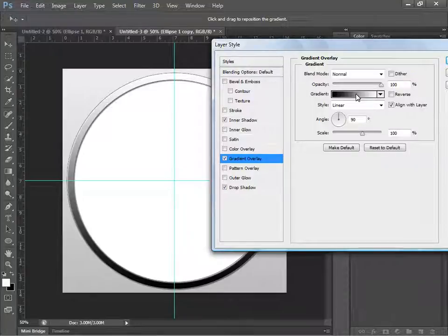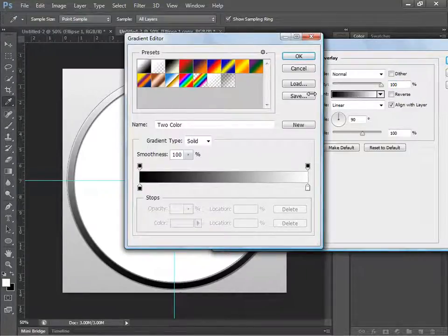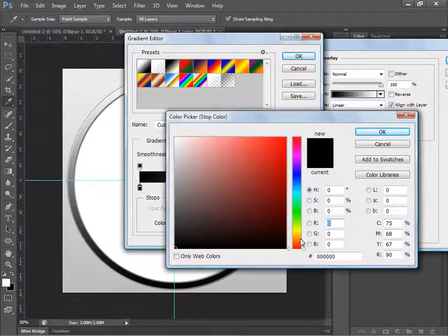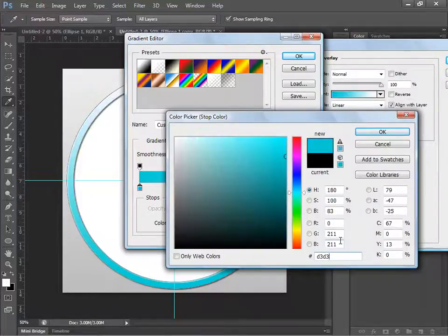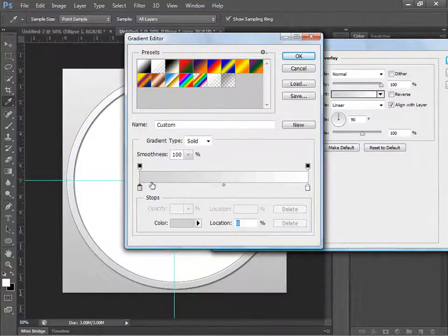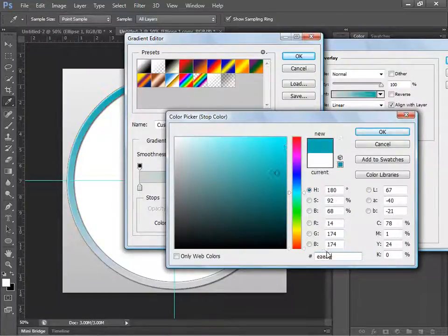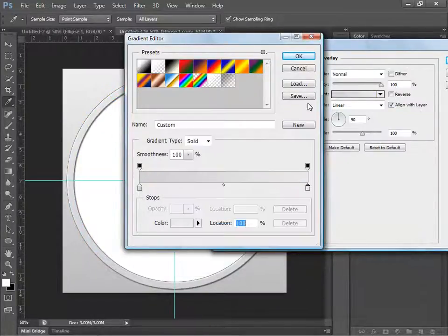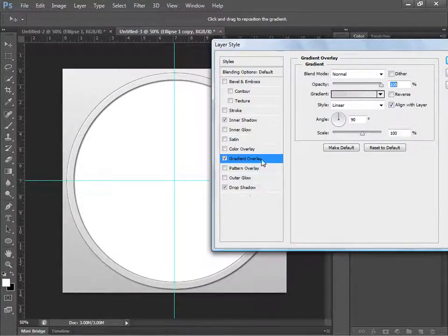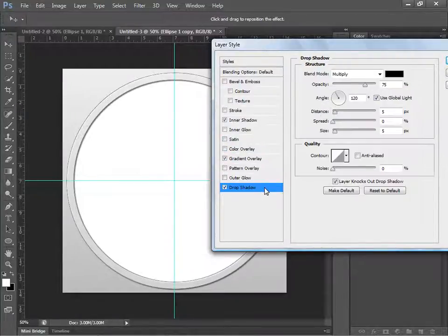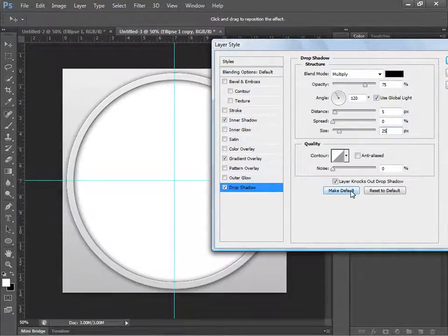For the Gradient Overlay, click the gradient and set the first stop to hex #D3D3D3, then set the second stop to hex #EAEAEA — easy to remember. Click OK. Then go to Drop Shadow and change the size to 25.